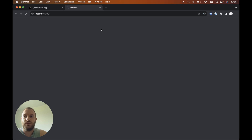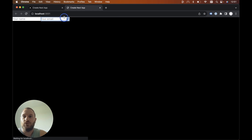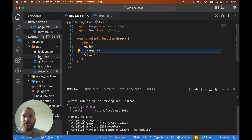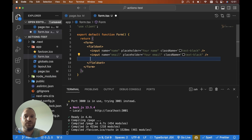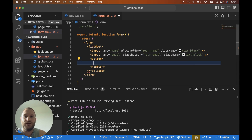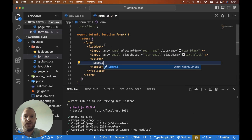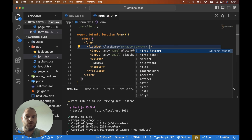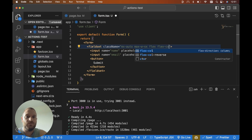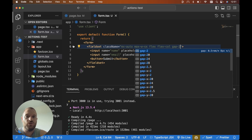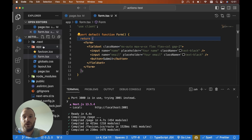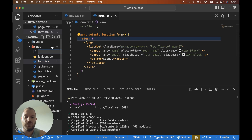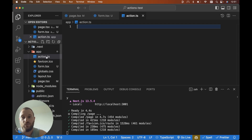Let's head to localhost 3001 — we can see we've got our two inputs. Now let's create our server action, but first I'm going to add the submit button. Let's add a button that says Submit. For the fieldset, let's make it look a bit nicer: mx-auto, max-width extra-small, display flex, flex-col, and gap of two. Now we're in a position to create our server action, so let's create a new file in our app directory called action.ts.